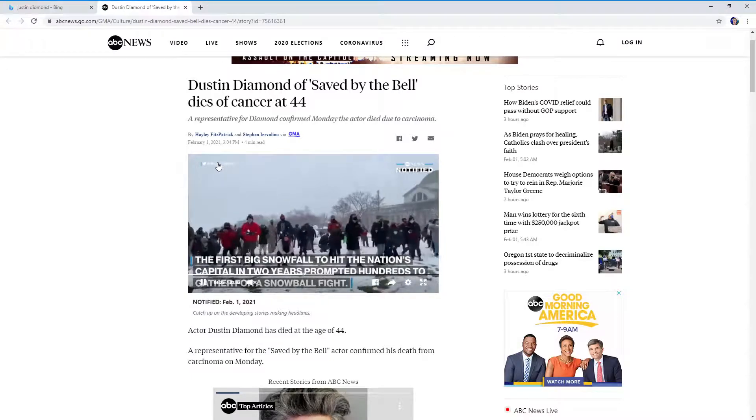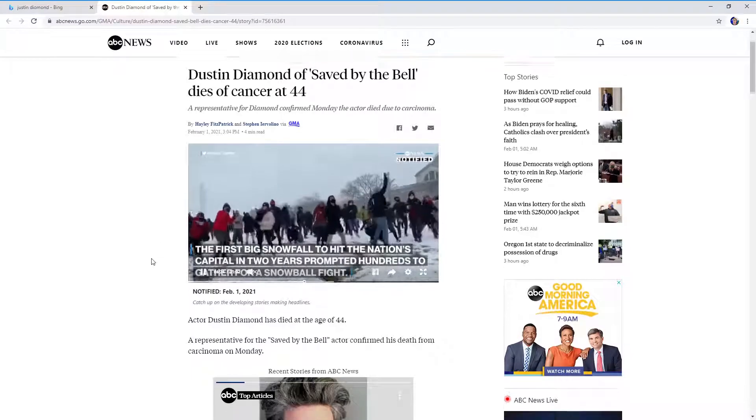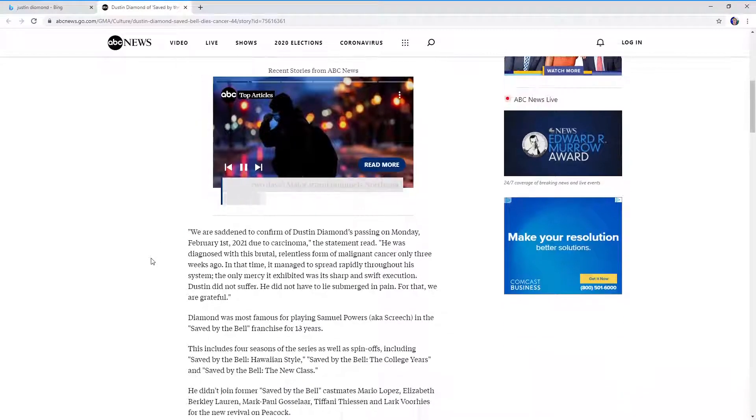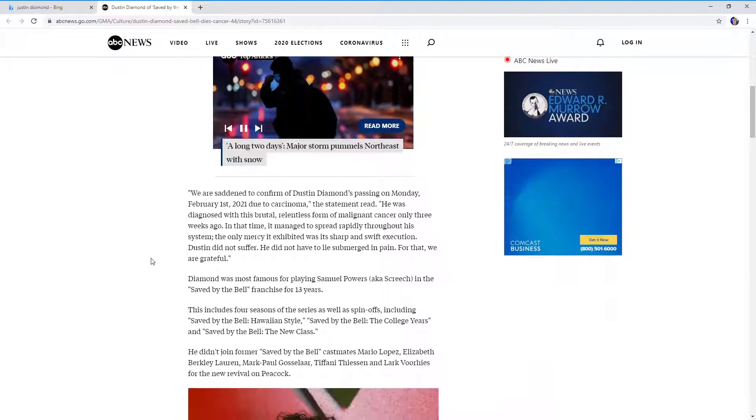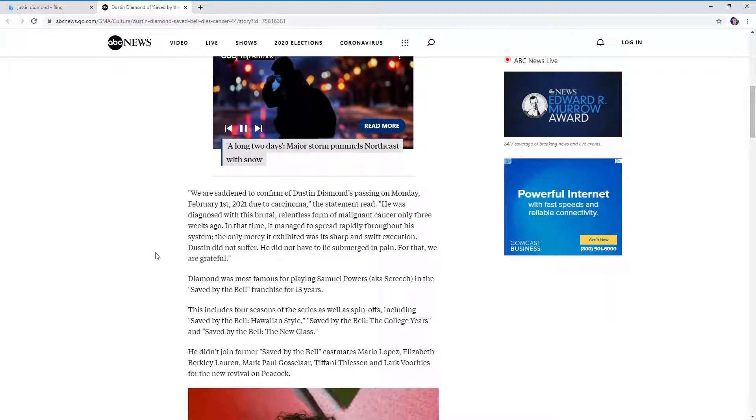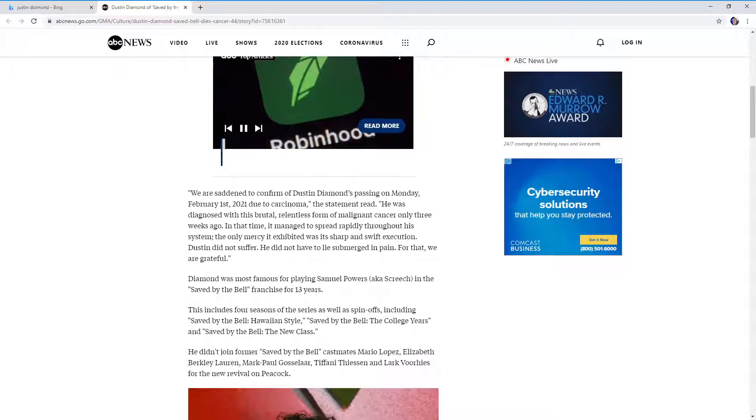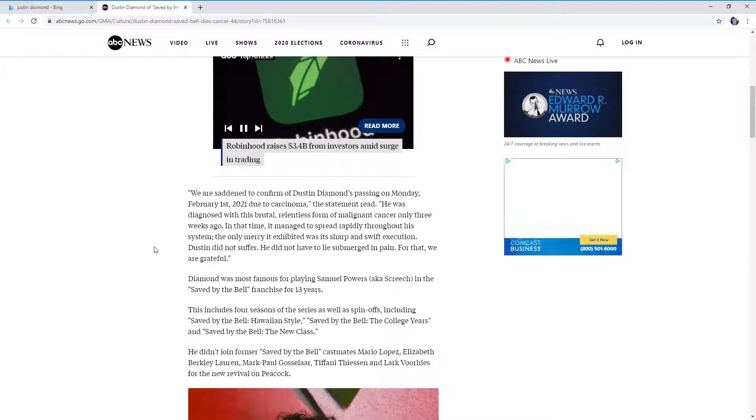He was only diagnosed with this brutal, relentless form of malignant cancer only three weeks ago. In that time, it managed to spread rapidly throughout his system. The only mercy it exhibited was its sharp and swift execution.